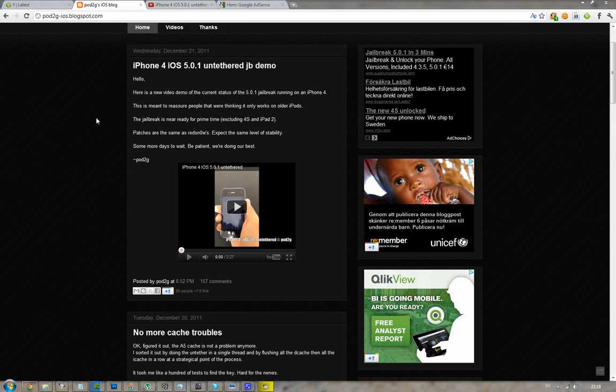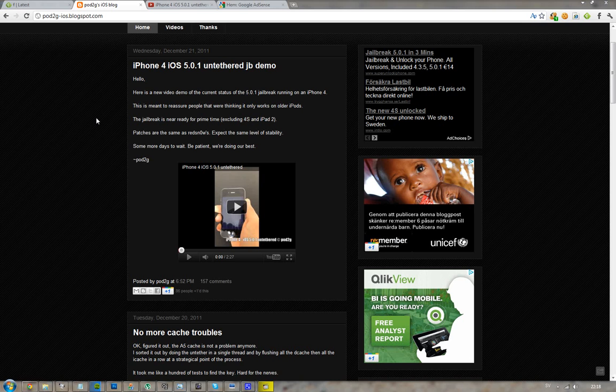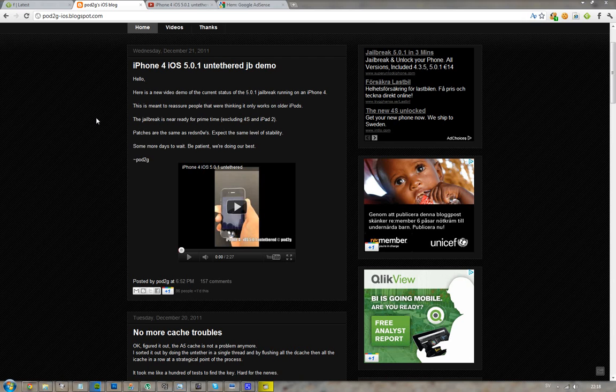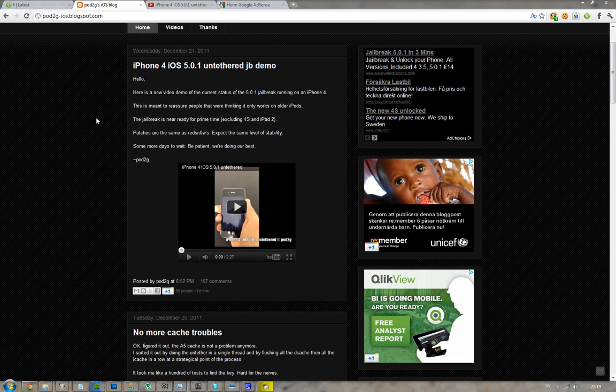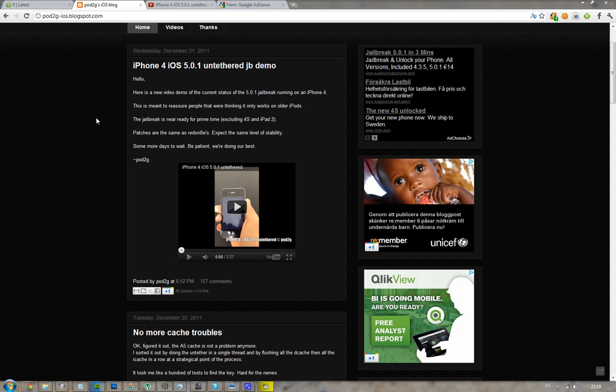He showed iOS 5.0.1 on iPhone 4 jailbroken untethered with his exploit. The reason I made this video is because he already made a video showing it works on an iPod, but people were wondering if it only works on older iPods and why he didn't show an iPhone 4, iPhone 4s, or iPad 2.